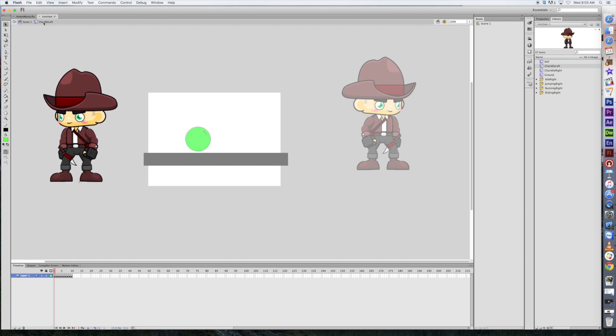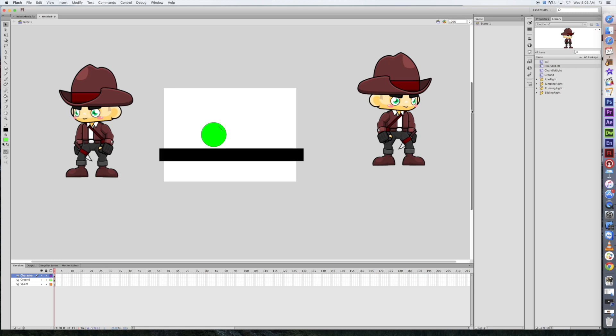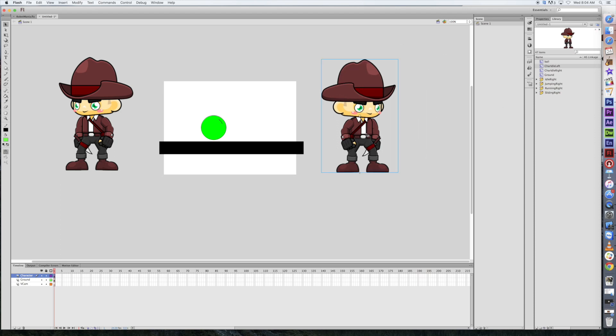Now, this same exact process, I mean identical process, is going to happen with the running right, the running left, the jumping right, jumping left, sliding right, and sliding left. So at the end of this, you're going to have six different movie clips that are going to be in play here. So you've got an idle right, and actually you're going to have more than that. You've got two, four, six, you're going to have eight of them all together. Good math, Mr. All. So you'll have eight movie clips.